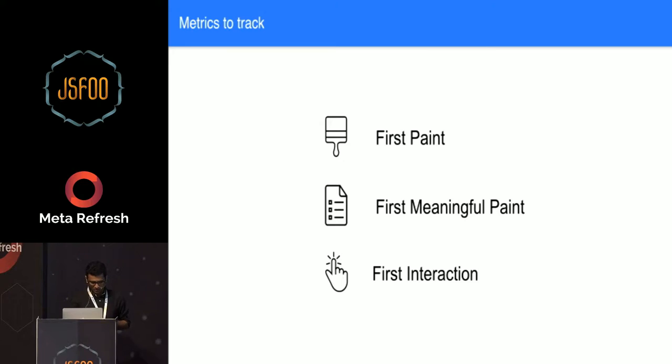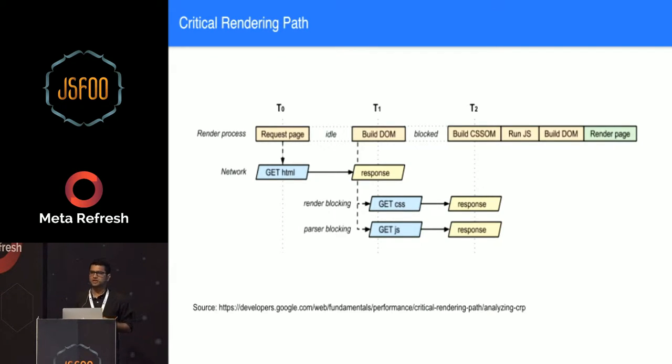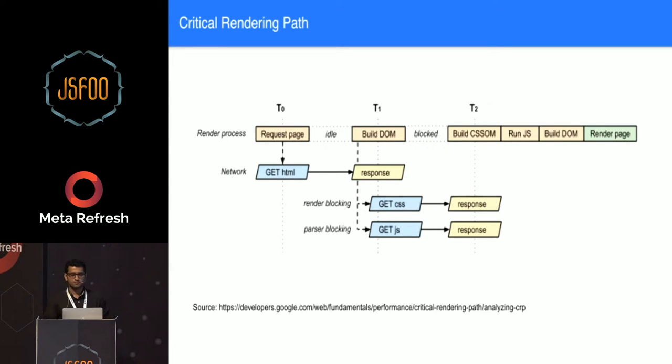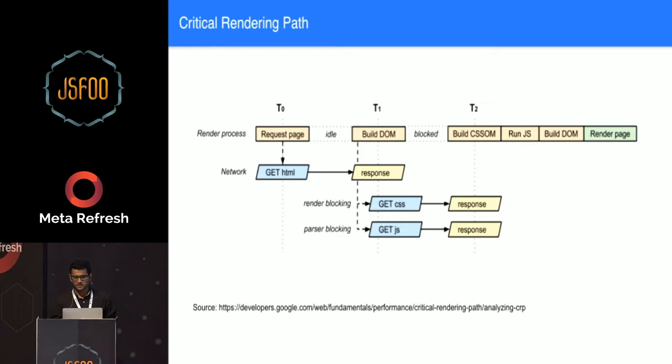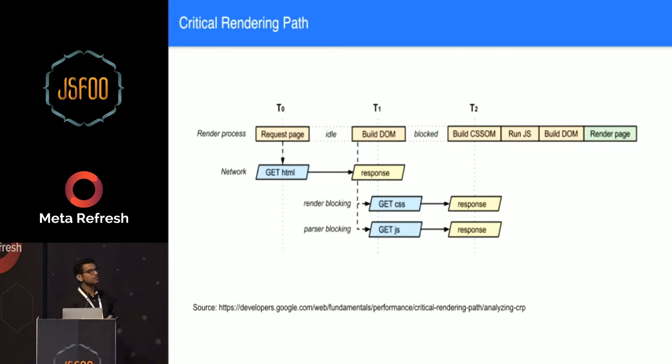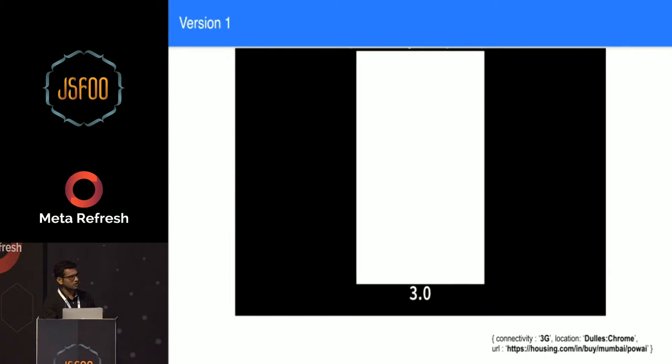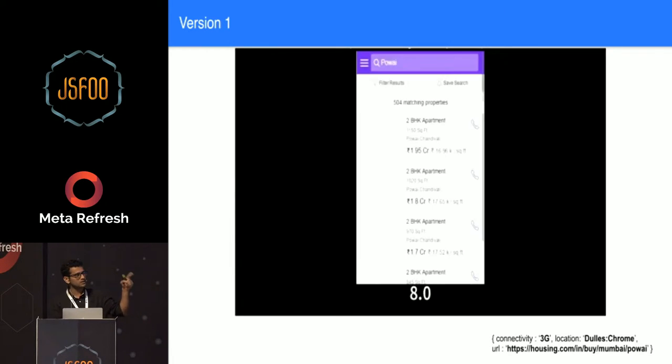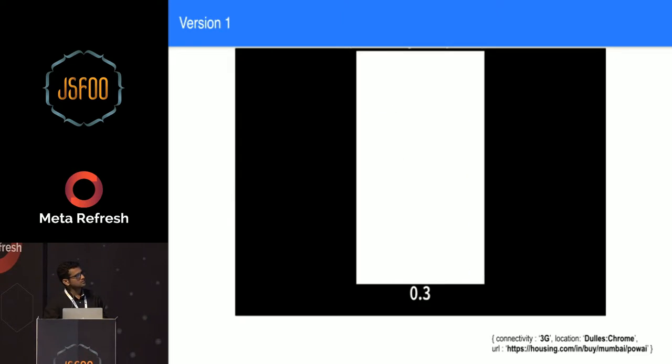One important factor to all this is your critical rendering path. It's the part that the browser takes to render the first view to the web page. It has few components: you're downloading the first HTML, downloading your CSS, downloading your JavaScript, processing them all, and then displaying the content. So this talk goes something like this: we will take a very unoptimized version of housing's mobile website, we will look at the numbers in the starting, and then we will go about improving the three metrics that we define. All these videos are done on 3G connection from Dulles in Chrome.